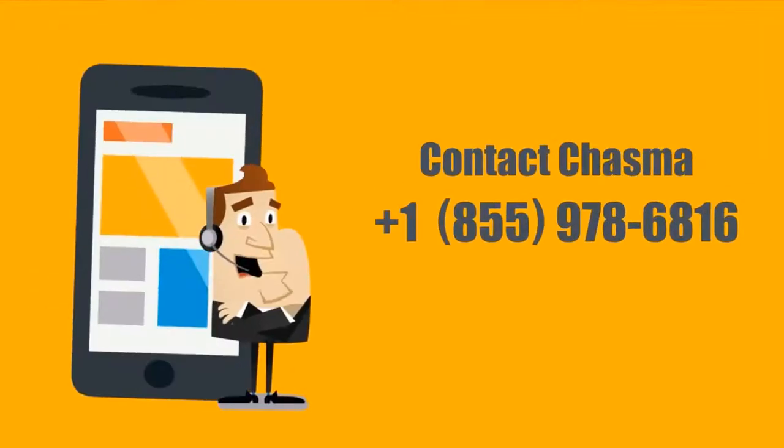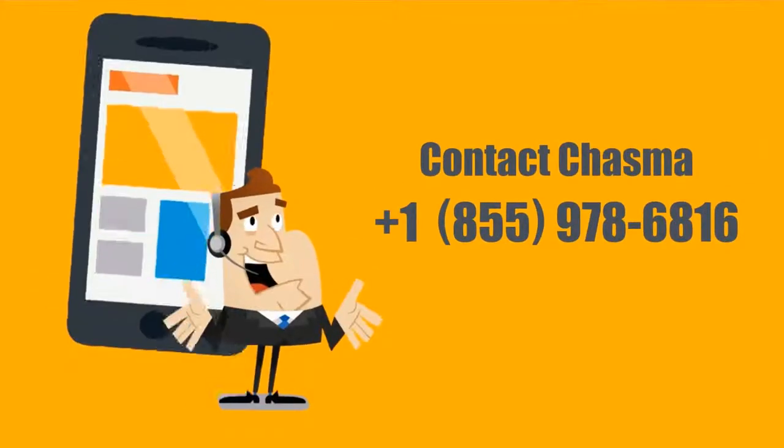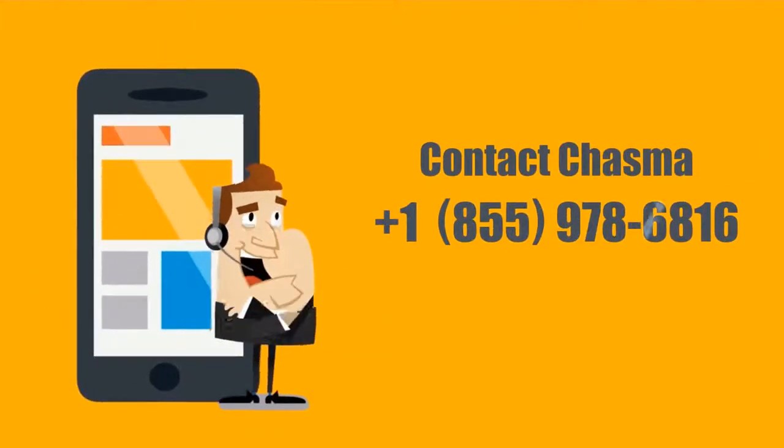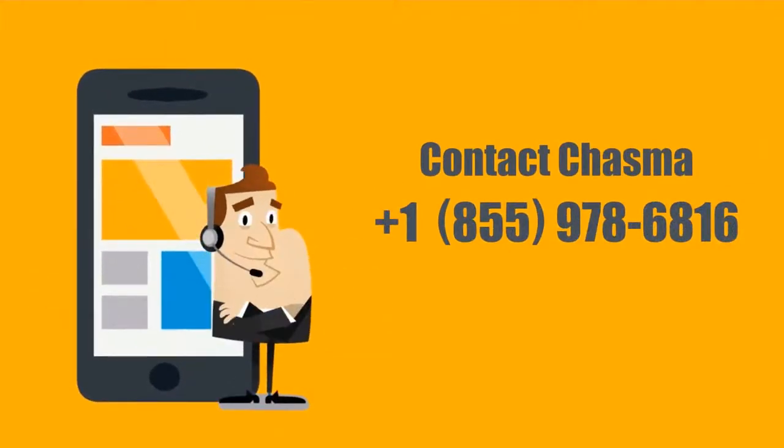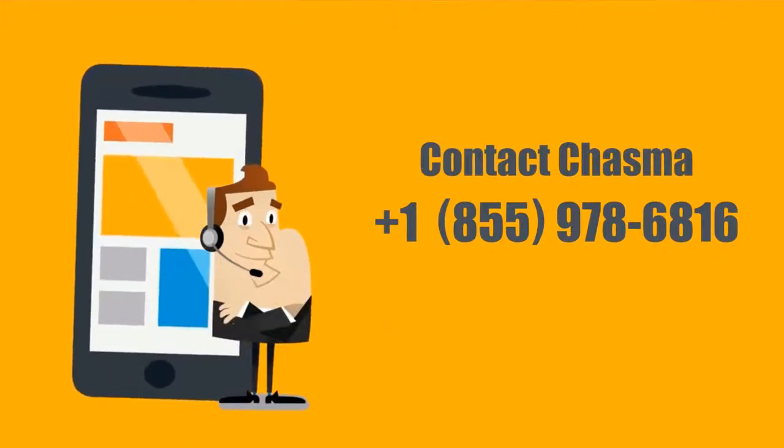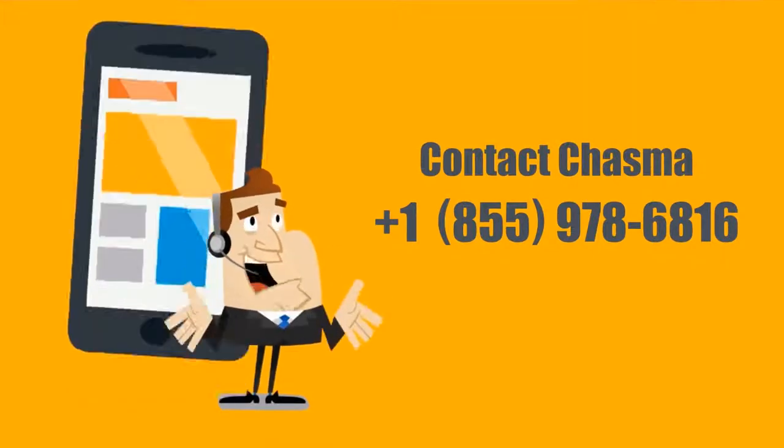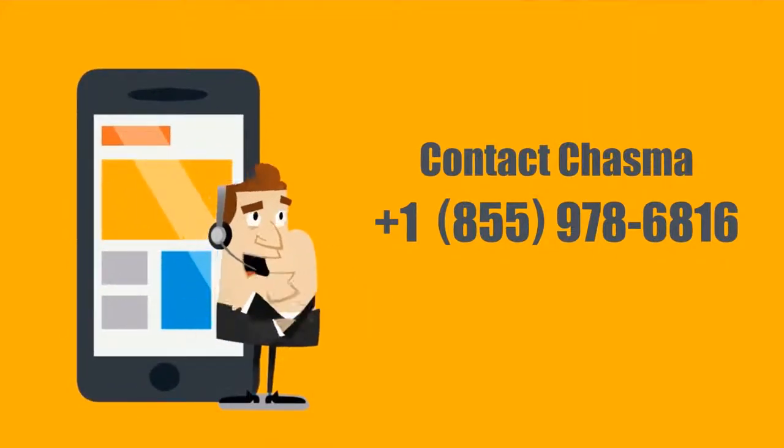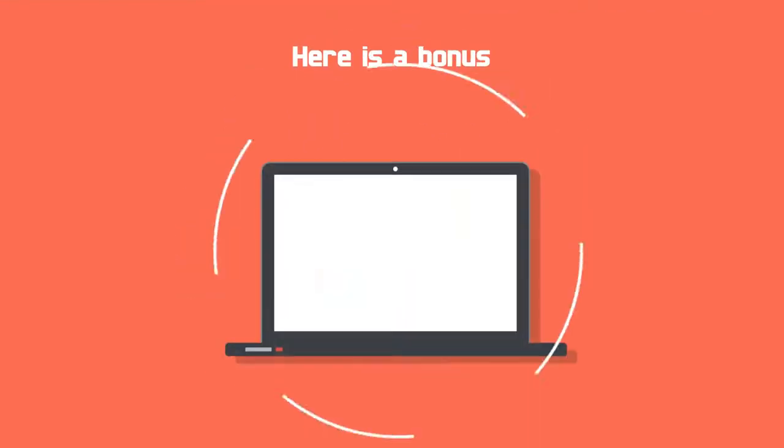Contact Chasma at 1-855-978-6816 to learn how you can improve collaboration and productivity in your human capital management activities. And here's a bonus.